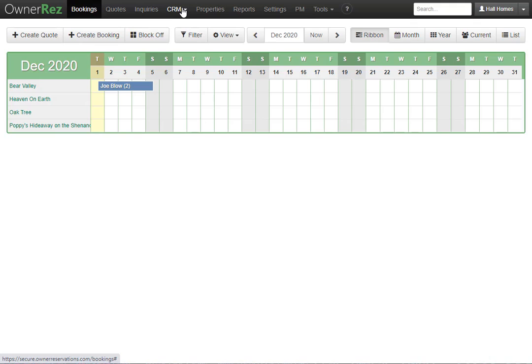We have a whole support doc on SMS messaging. We suggest reading through that if you run into any issues. That is SMS and how it works in OwnerRez.